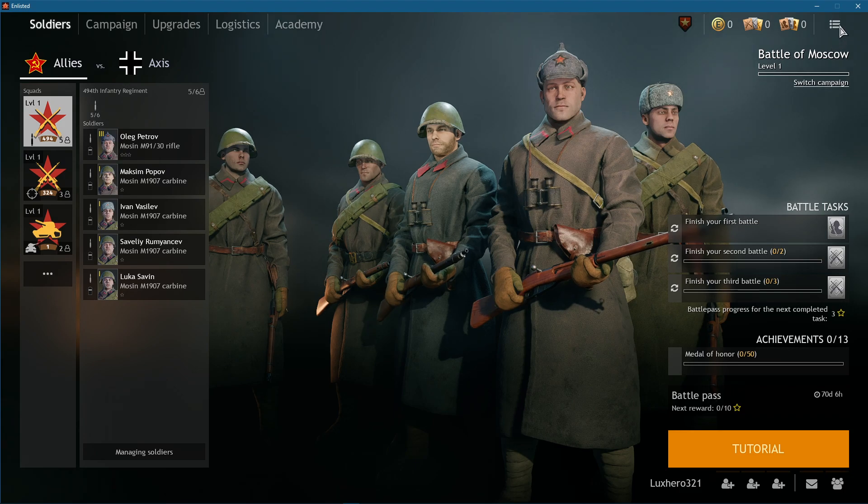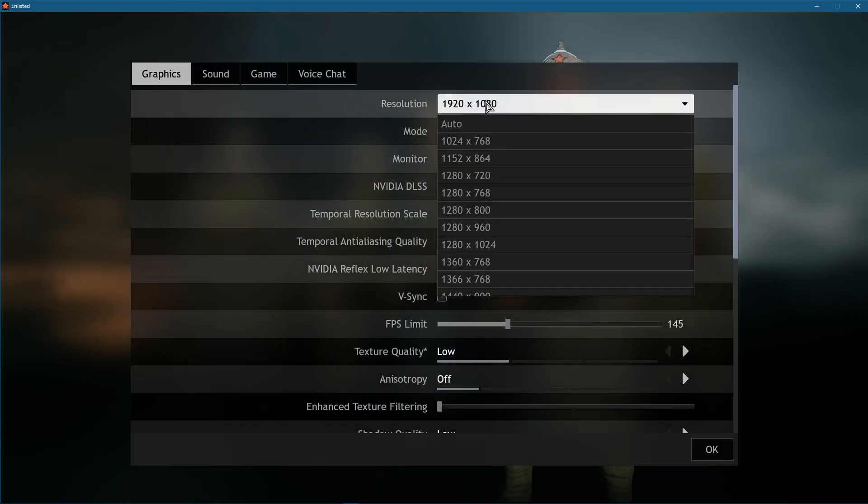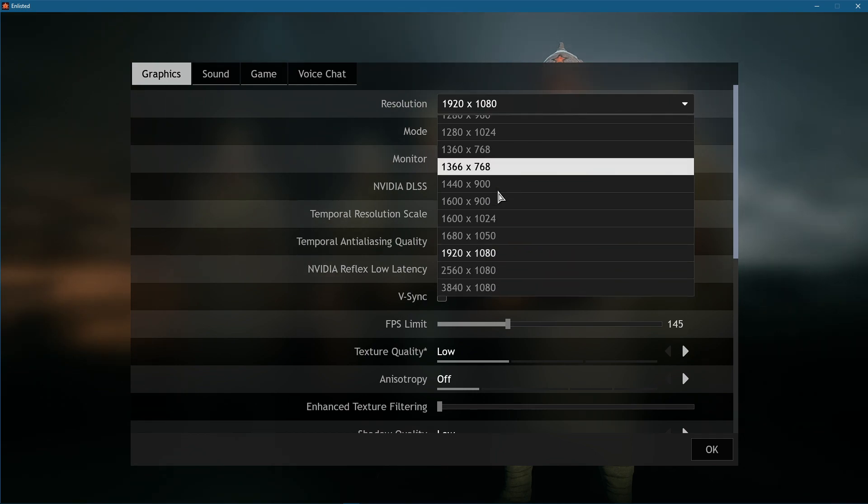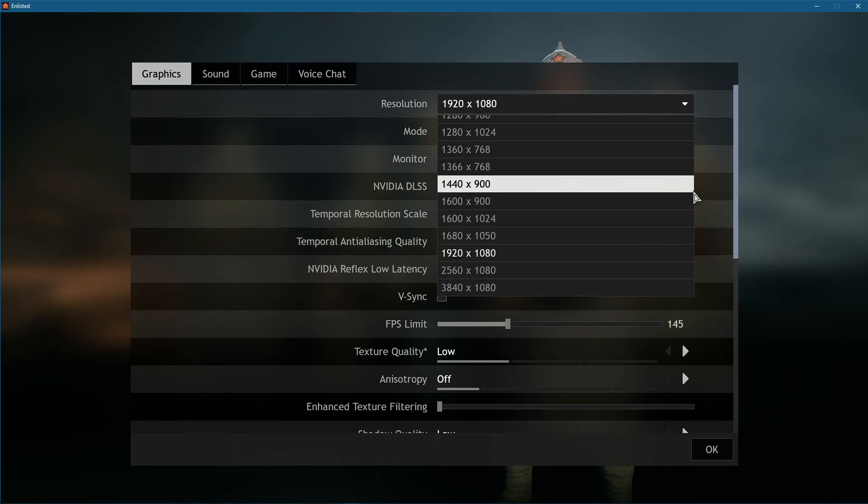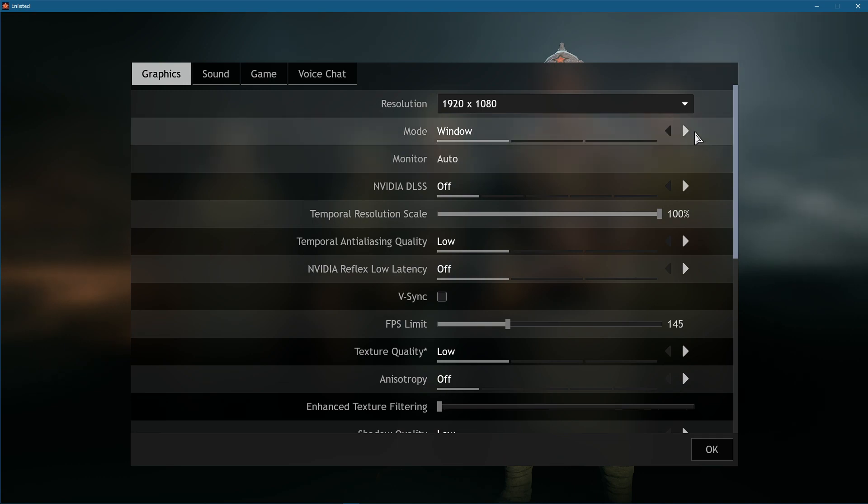Open up the game and navigate to your graphics settings. Set your resolution to your native monitor resolution and the window mode to full screen. I have set this option to window, as it's easier to record.